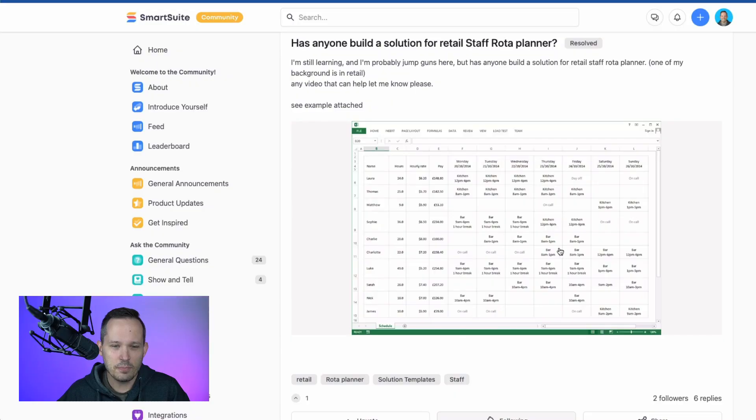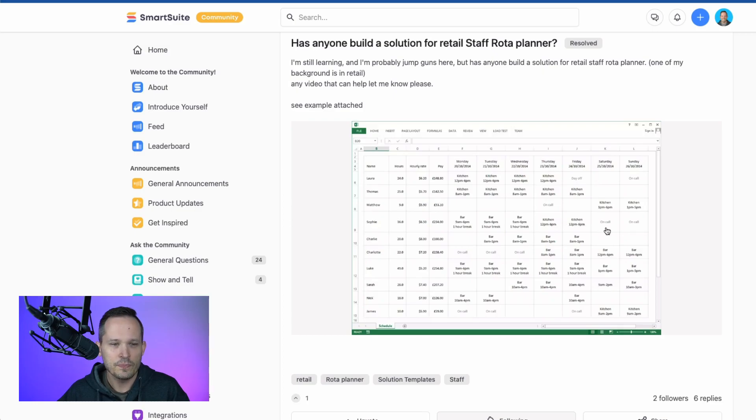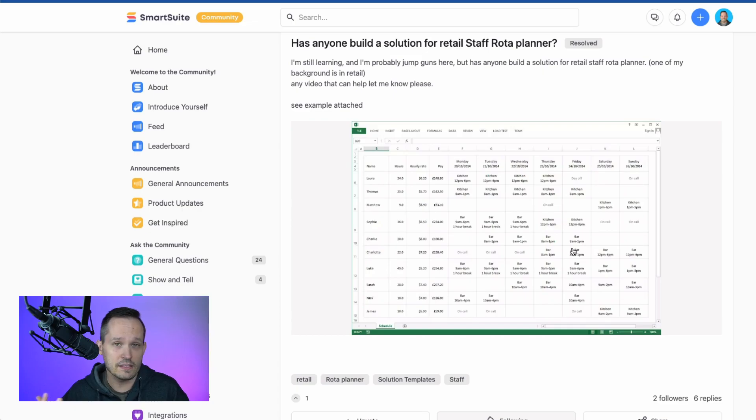He uploaded a screenshot of an Excel document that he used to use when he was planning this for other people, and he was curious if there's anything that's been built out inside of that community.